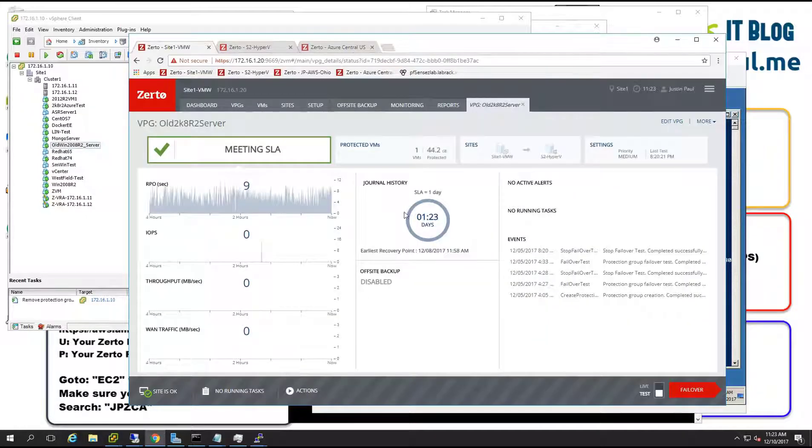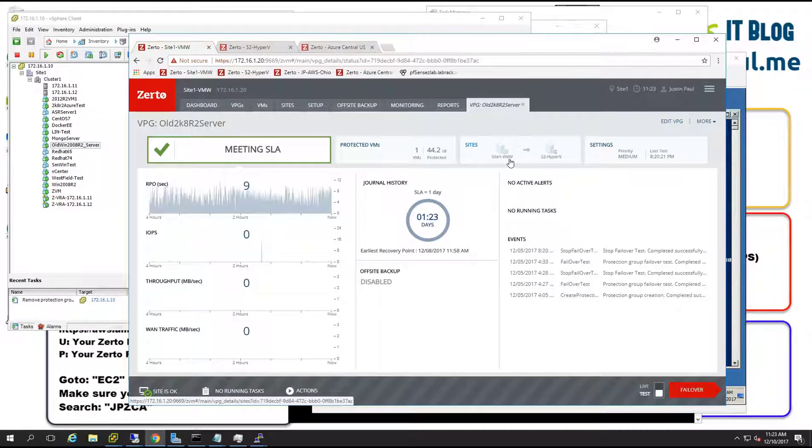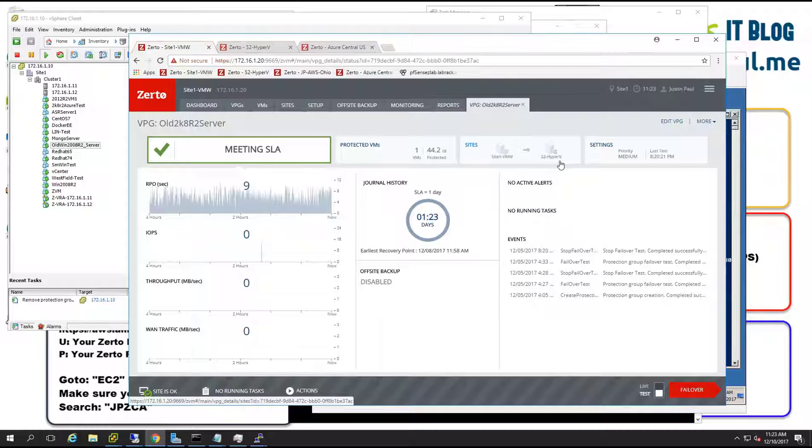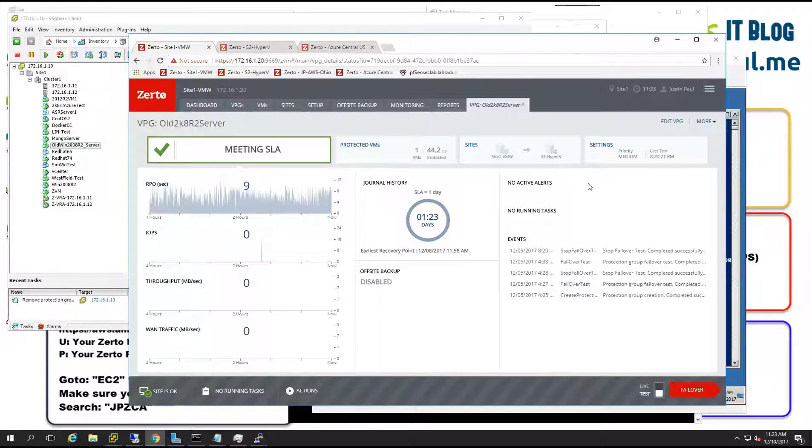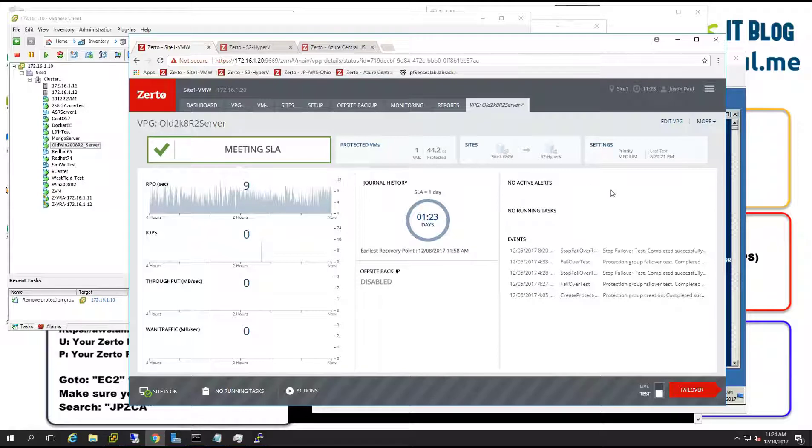On top of that I've had it replicating for a while now with Zerto from my VMware cluster to my Hyper-V cluster. And what we're going to do today is go ahead and do a test failover from one platform to the other so that we can essentially see if everything is going to come up and work right.